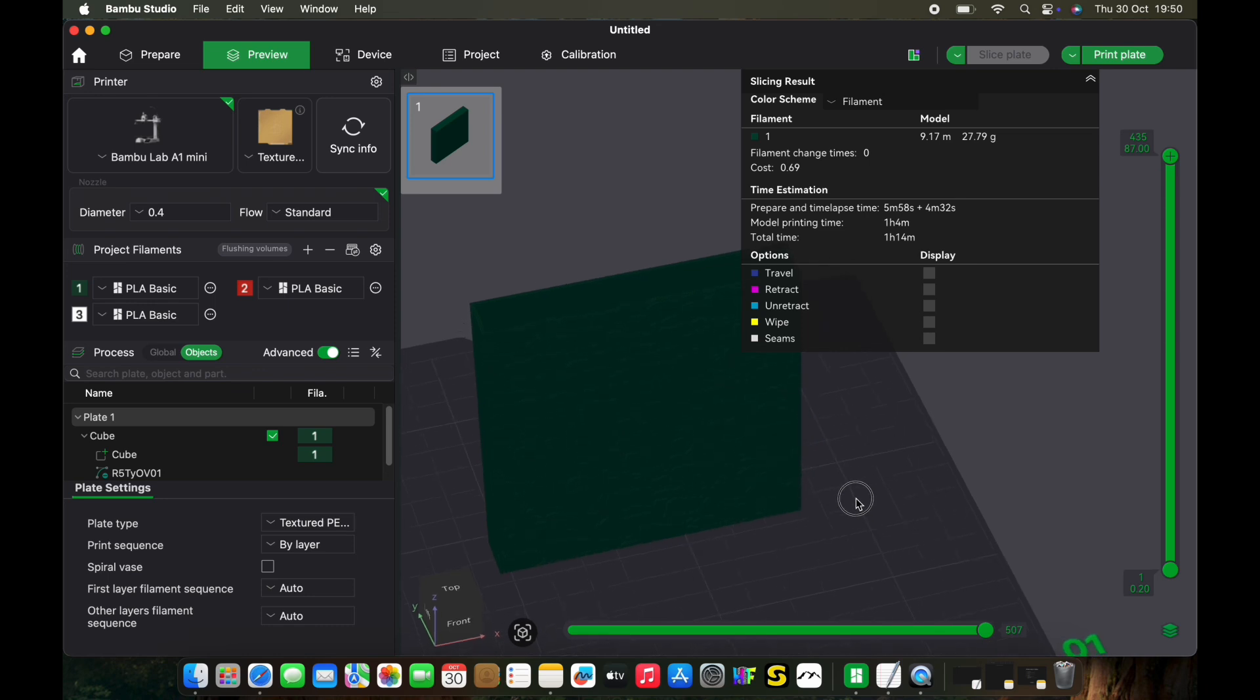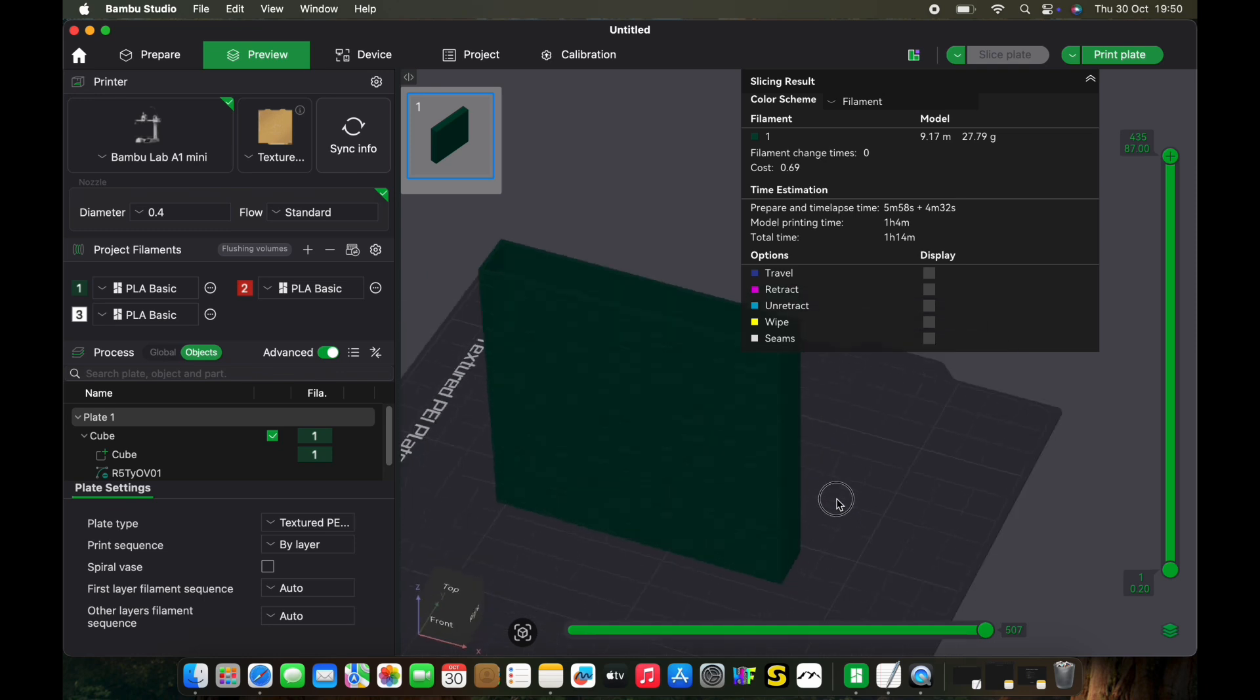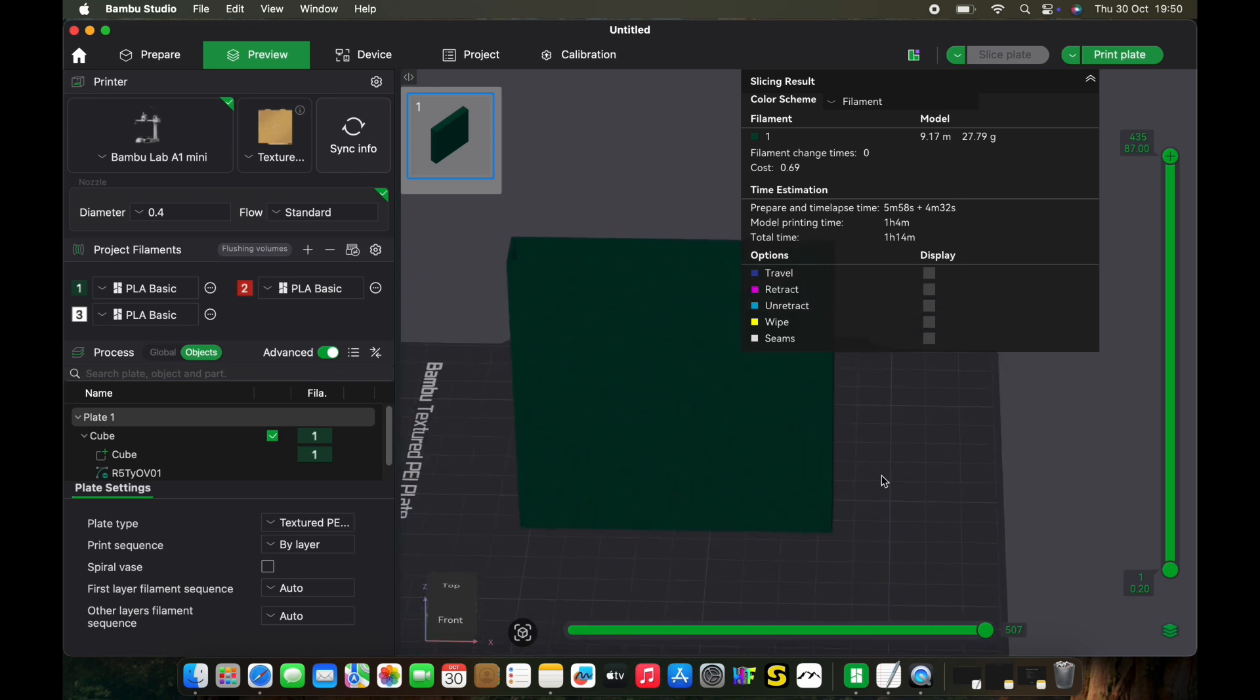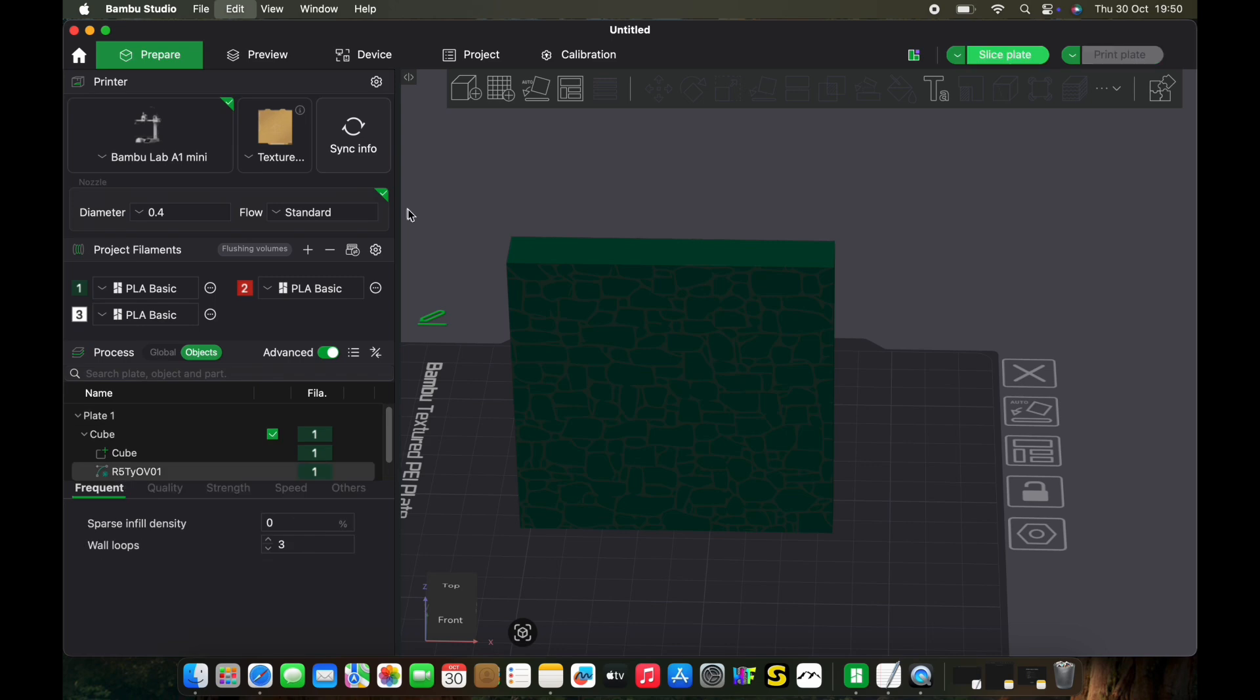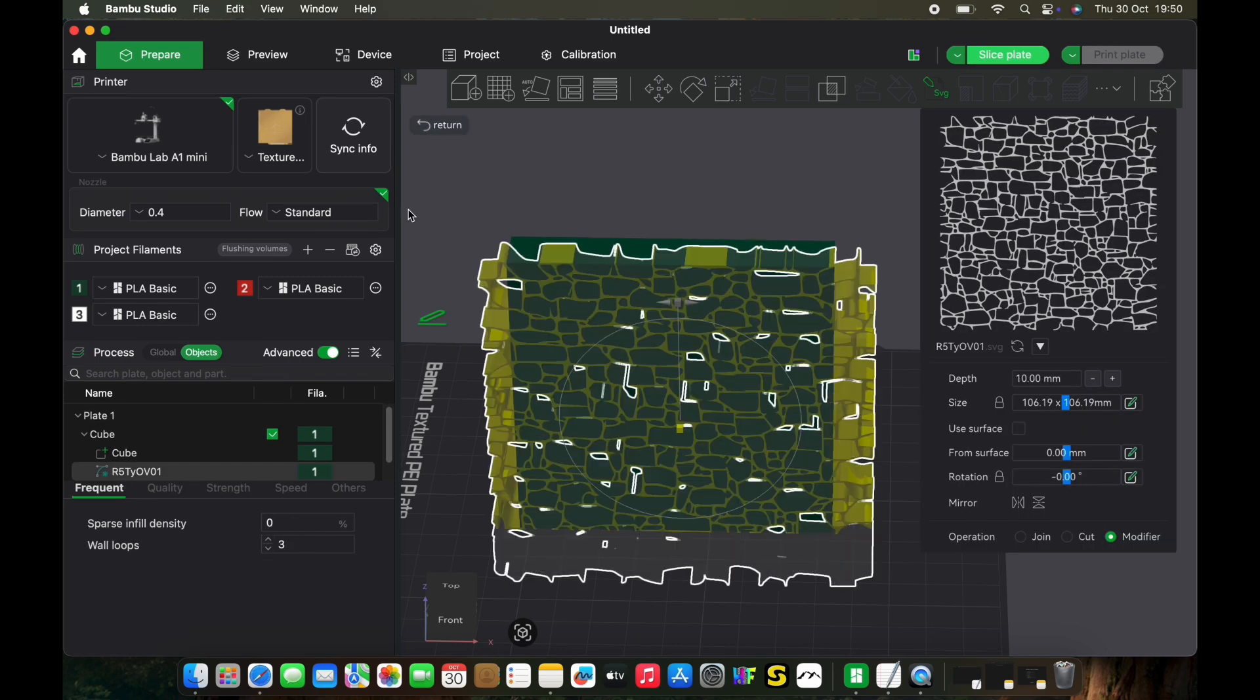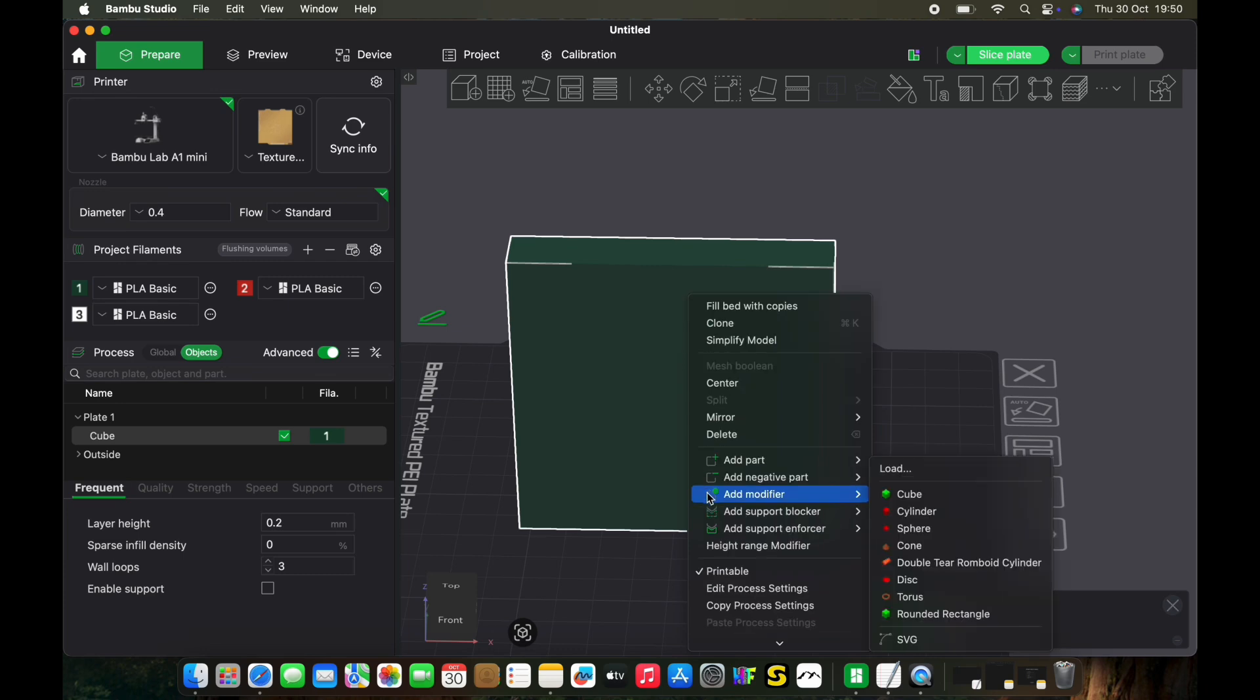I'll put up a finished print in a second to show you what it looks like when it's done, but essentially that's it—it's as simple as that. Let's go back and prepare again. Try it with something different.